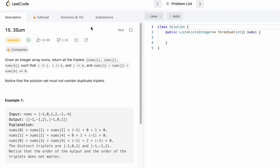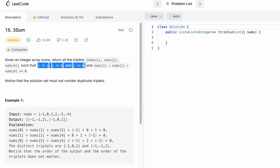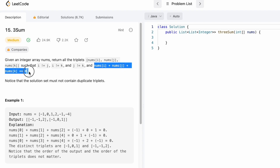Hey guys, welcome to the channel. In today's video we're going to look at a LeetCode problem called Three Sum. In this question we are given an integer array called nums and we need to return triplets nums[i], nums[j], nums[k] such that i ≠ j, i ≠ k, and j ≠ k, and the elements at i, j, k should sum to zero to form a successful triplet.